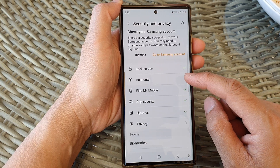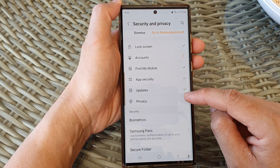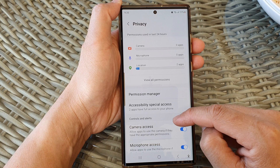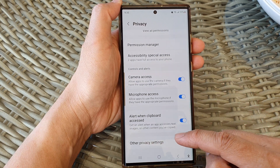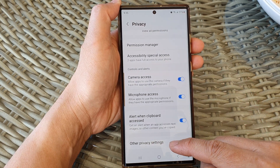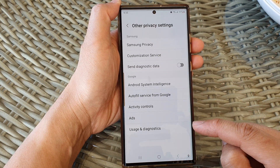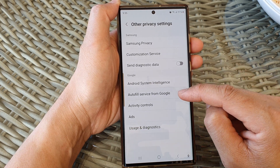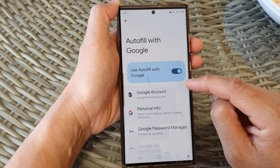Next, scroll down and in here tap on Privacy. Now scroll down to the bottom and then tap on Other Privacy Settings. Then in here tap on Auto Fill Service from Google.